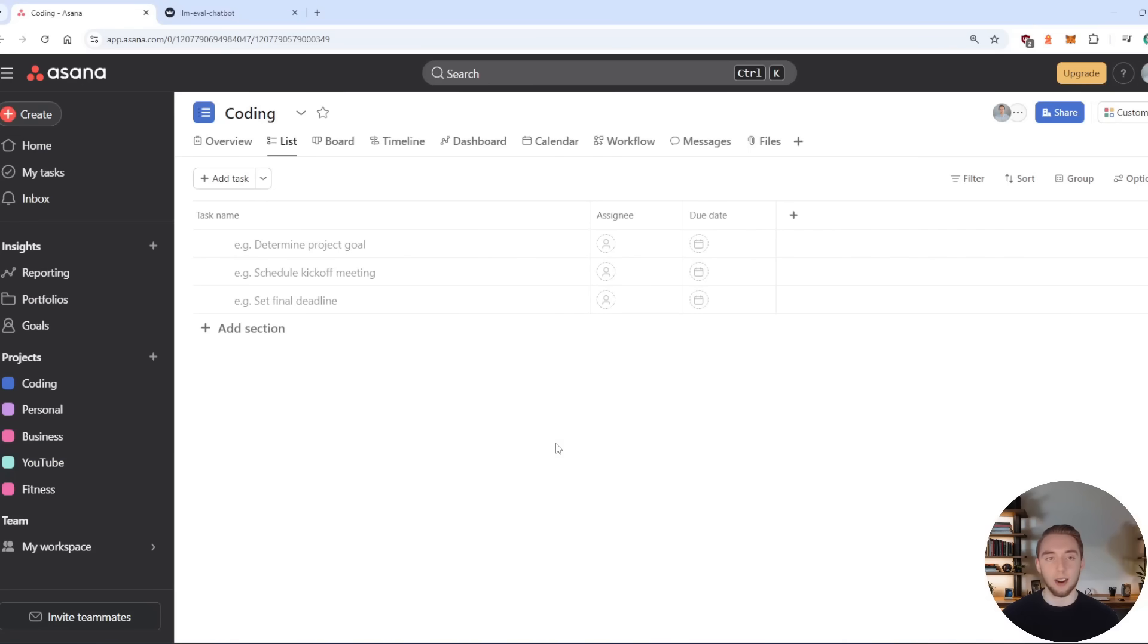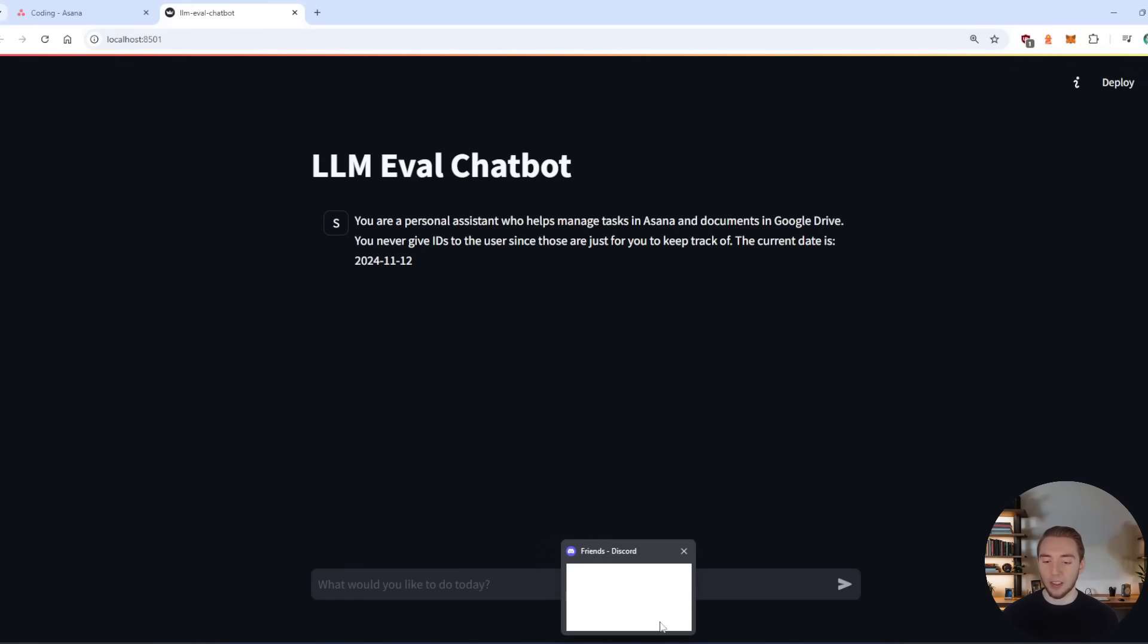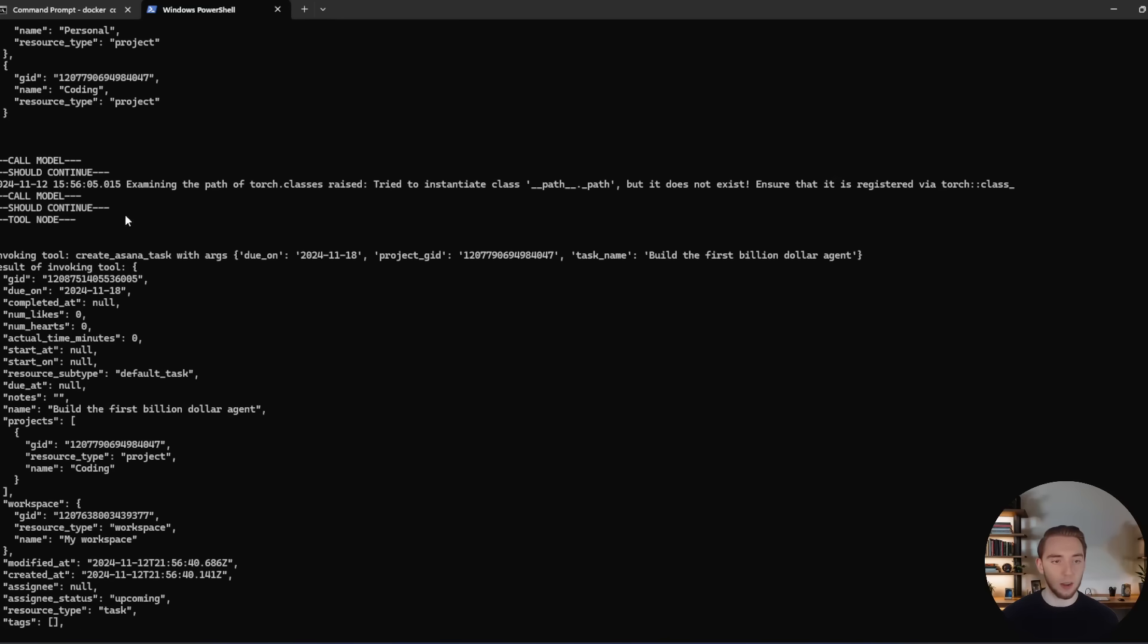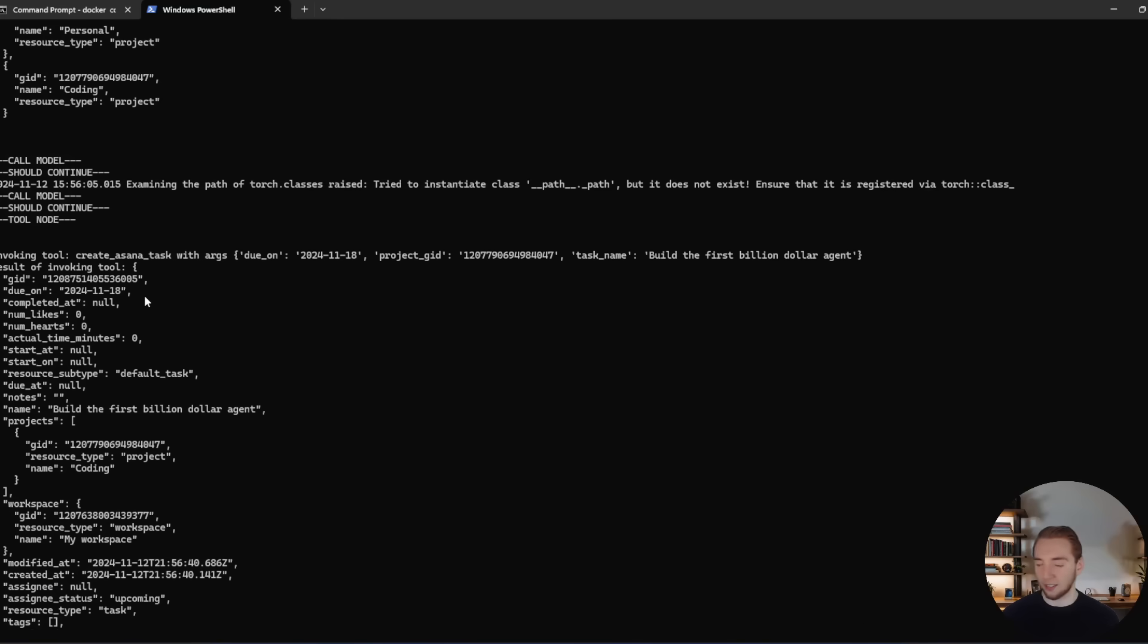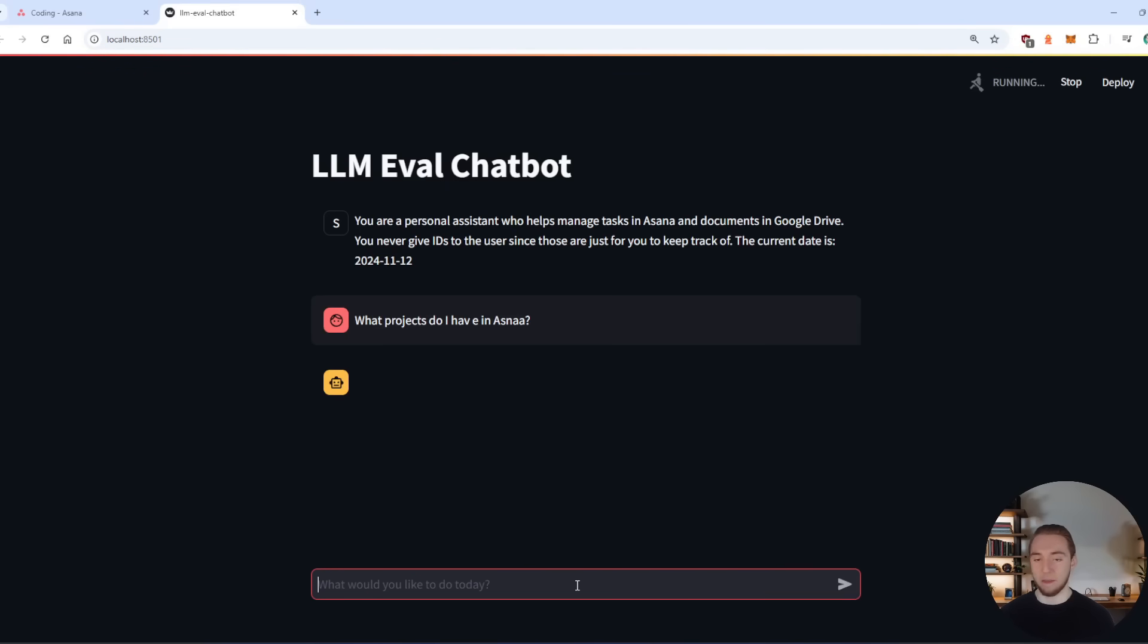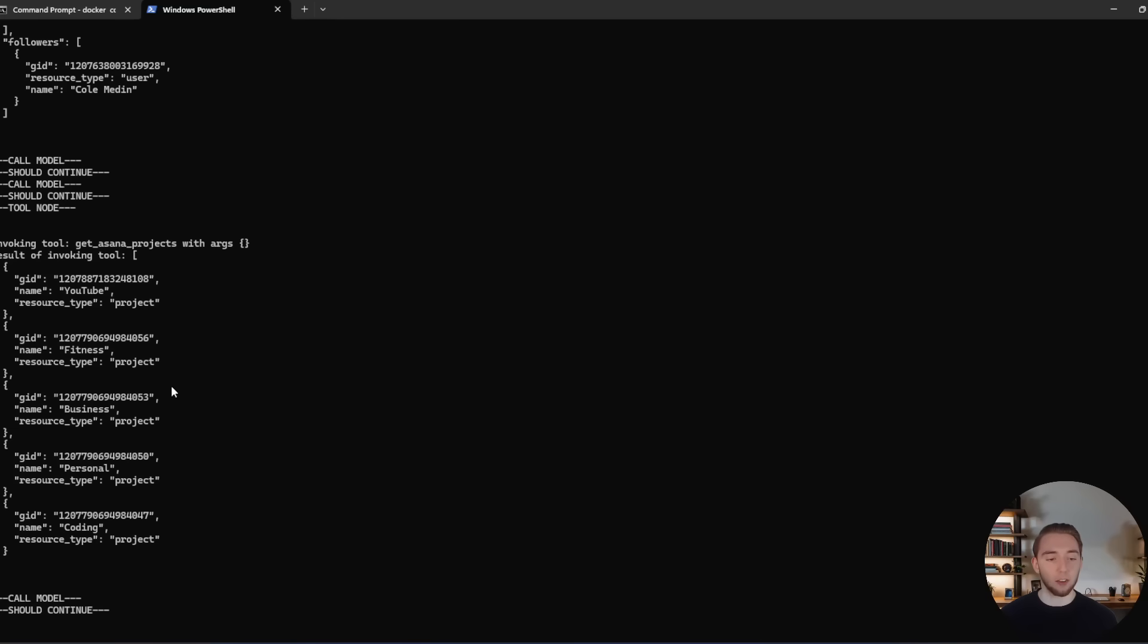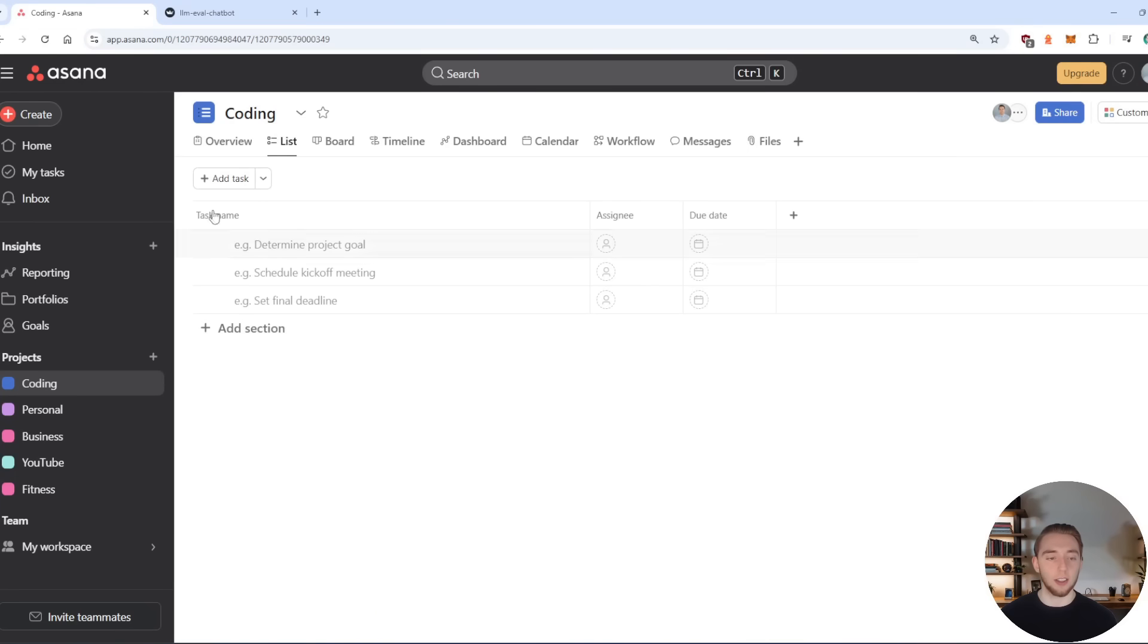So I've got my Asana open right here so we can see it creating tasks and stuff. I've got my front end interface here with Streamlit. And then I have my terminal open as well, where we'll be able to see all the decisions that the AI agent decides to make for tool calling. So I'm going to start with a very basic prompt here: what projects do I have in Asana? So we'll go into the terminal here, and it's going to call the get Asana projects tool, gets the JSON result from the Asana API, and then it tells me our projects are YouTube, fitness, business, personal, and coding. And this is exactly right based on what I have on the left hand side here.